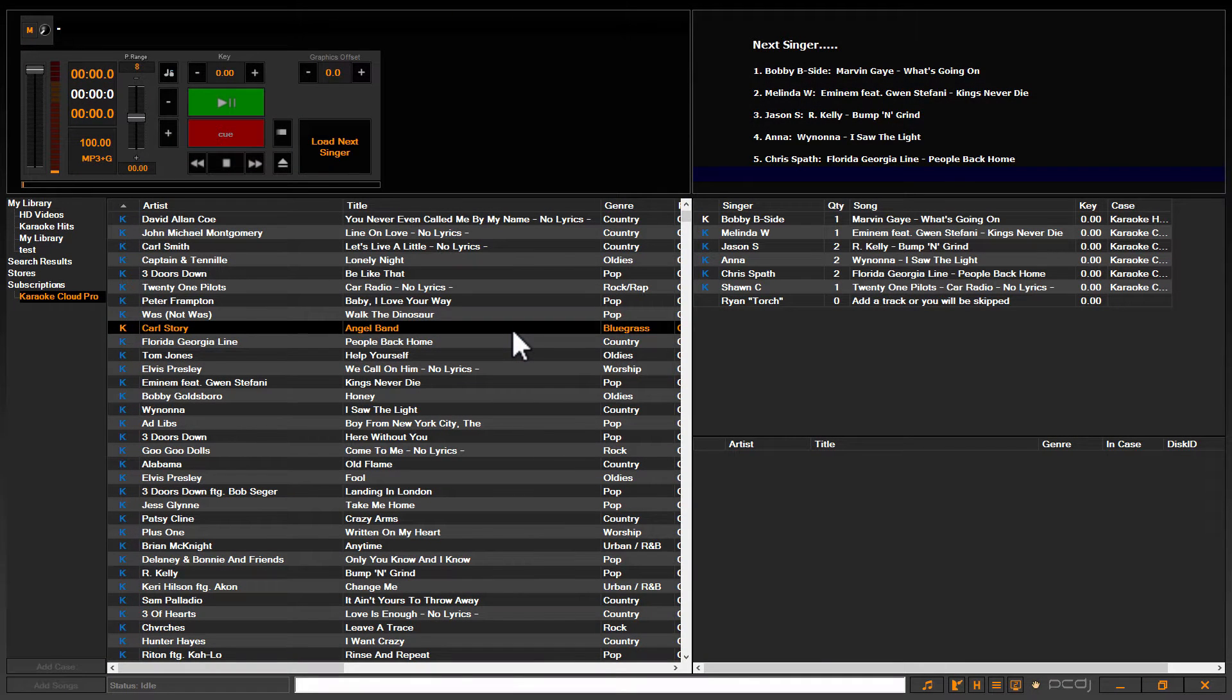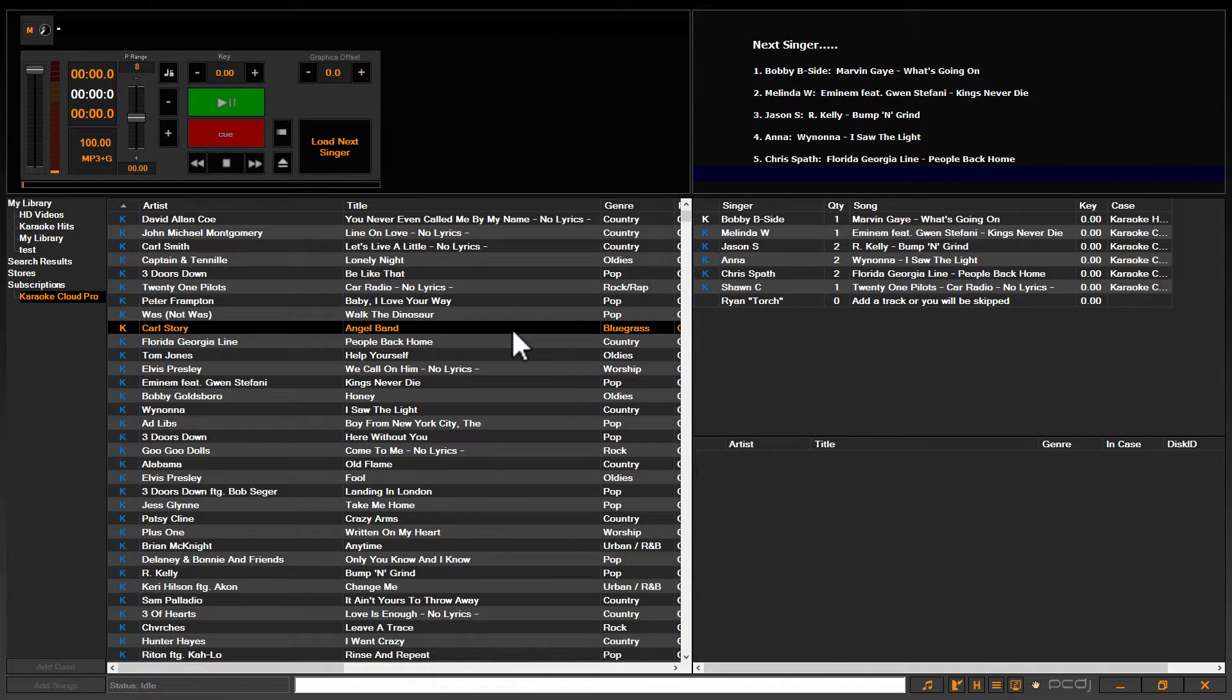Hey guys, it's Ryan Scherr here with PCDJ. Today I'm going to show you how to create a quick backup of all your data within Karaokeye.